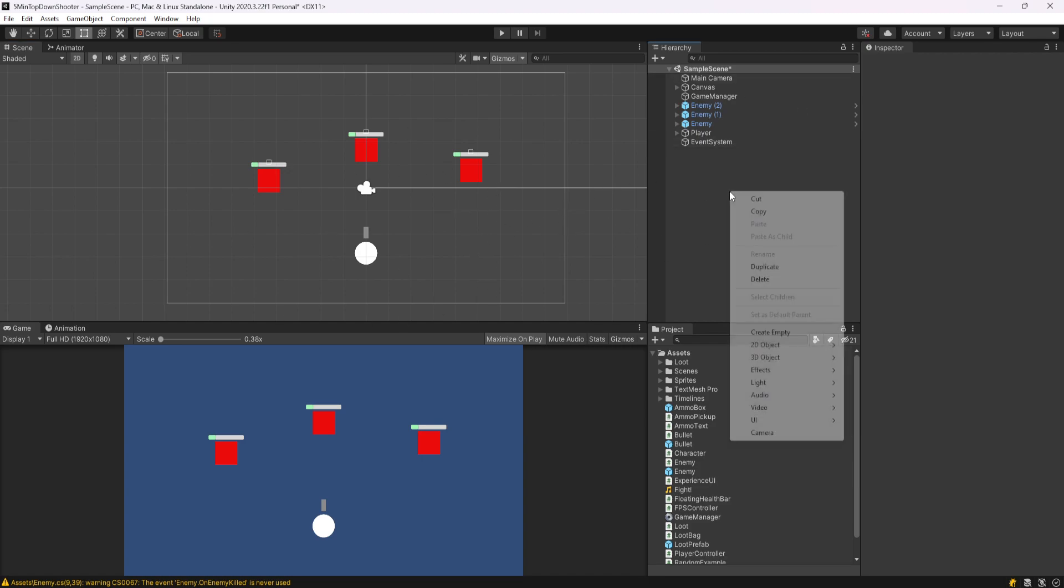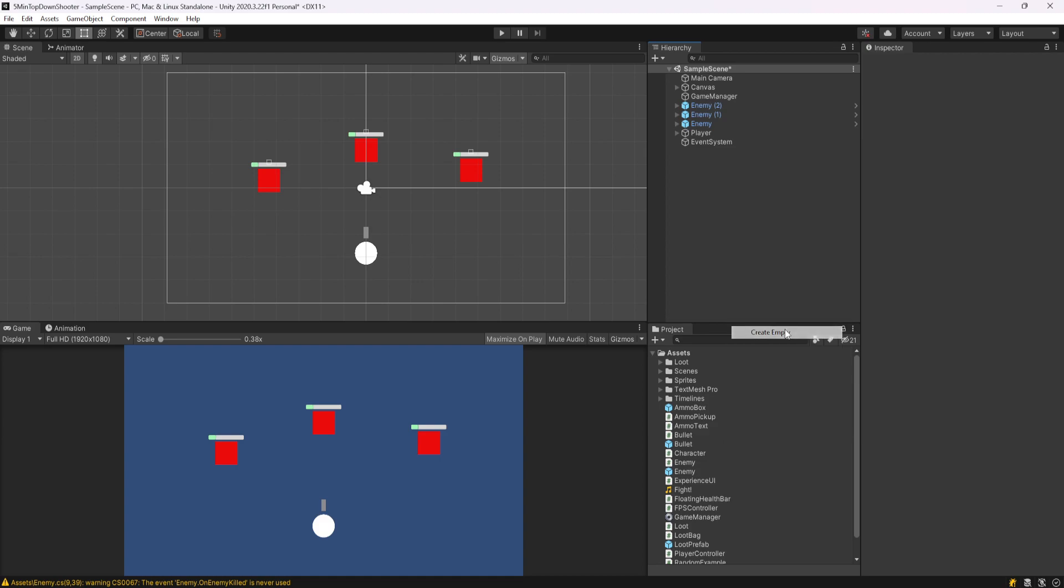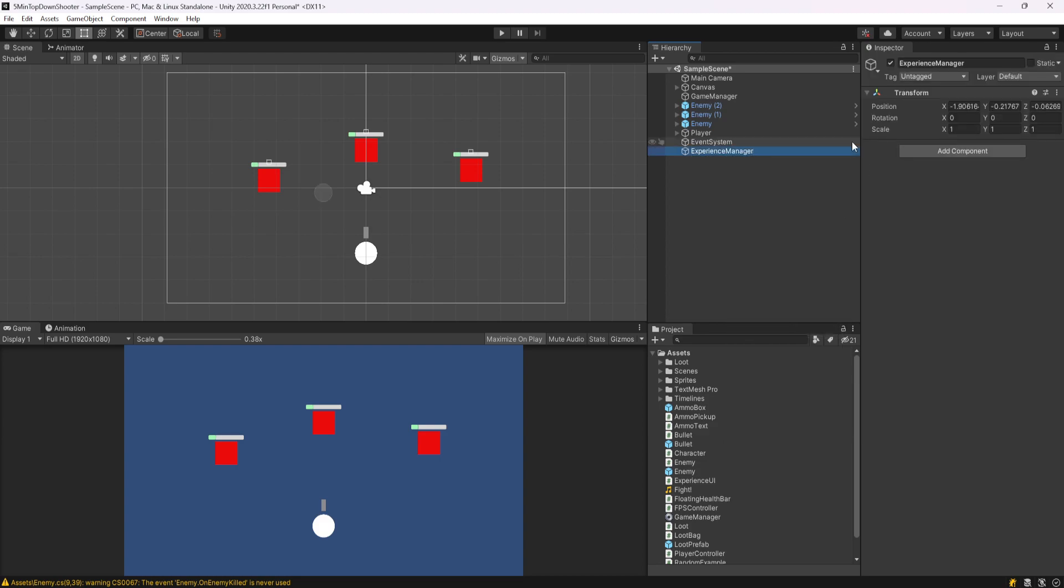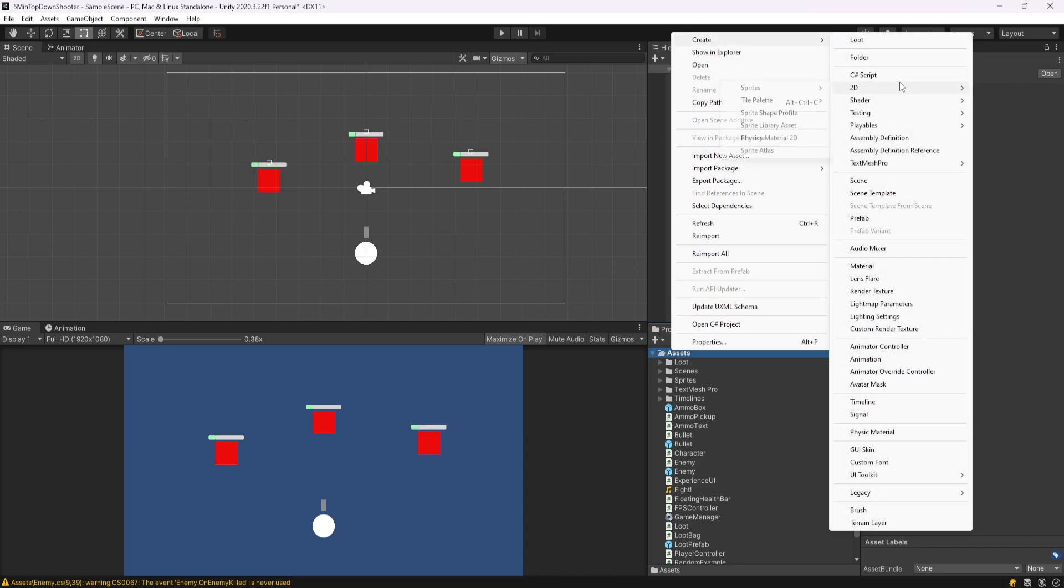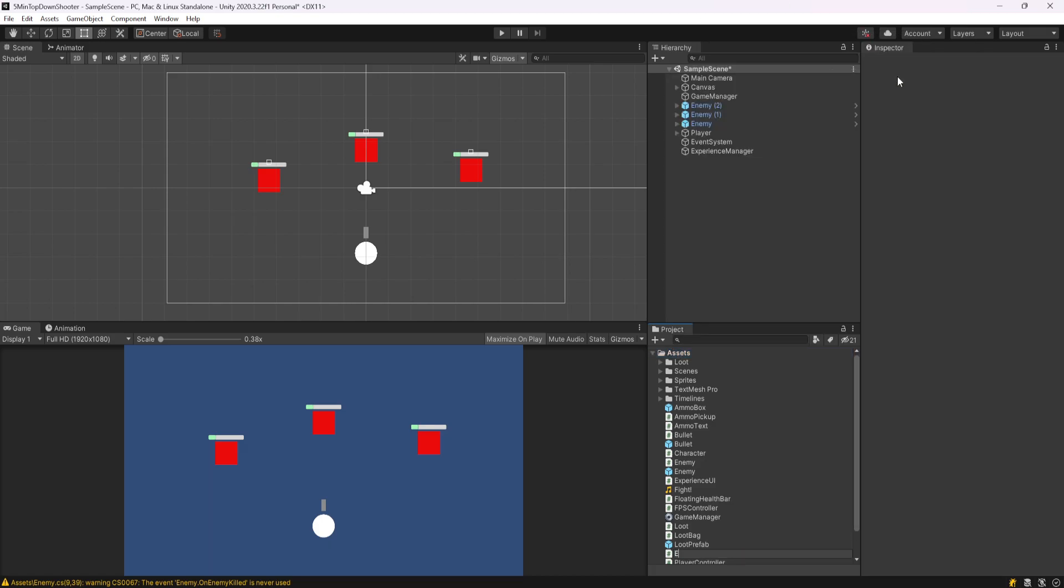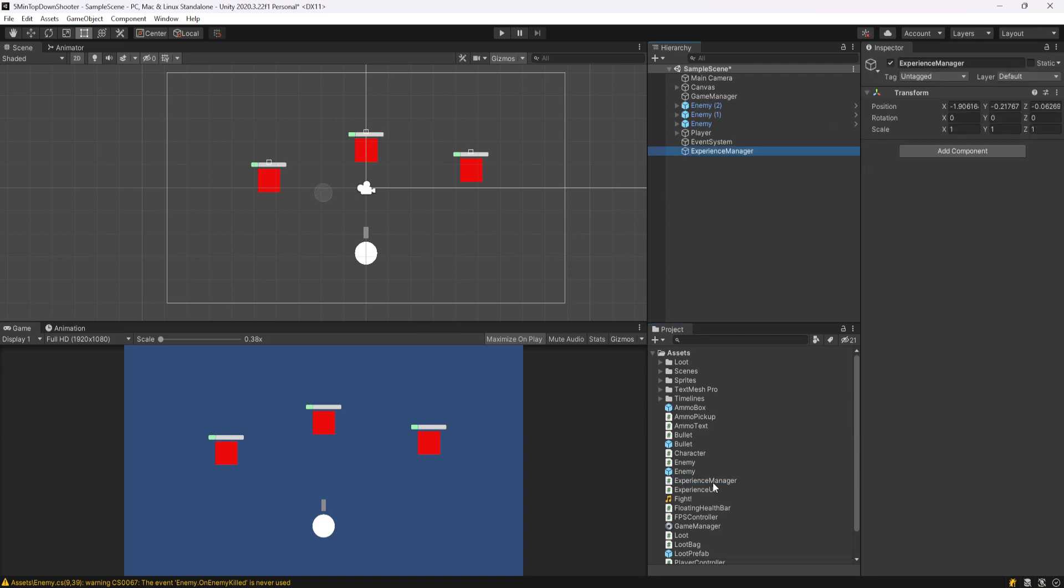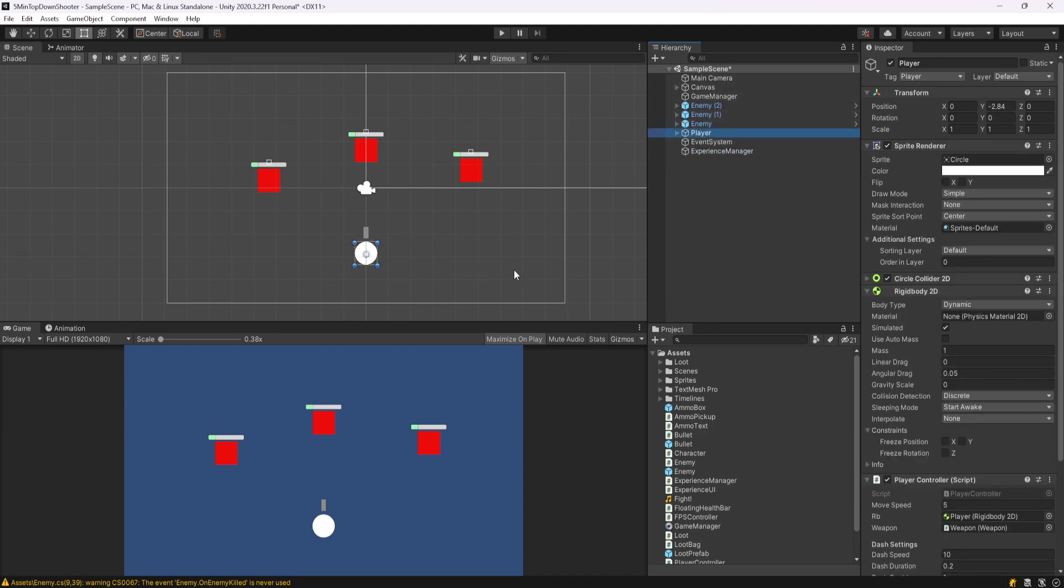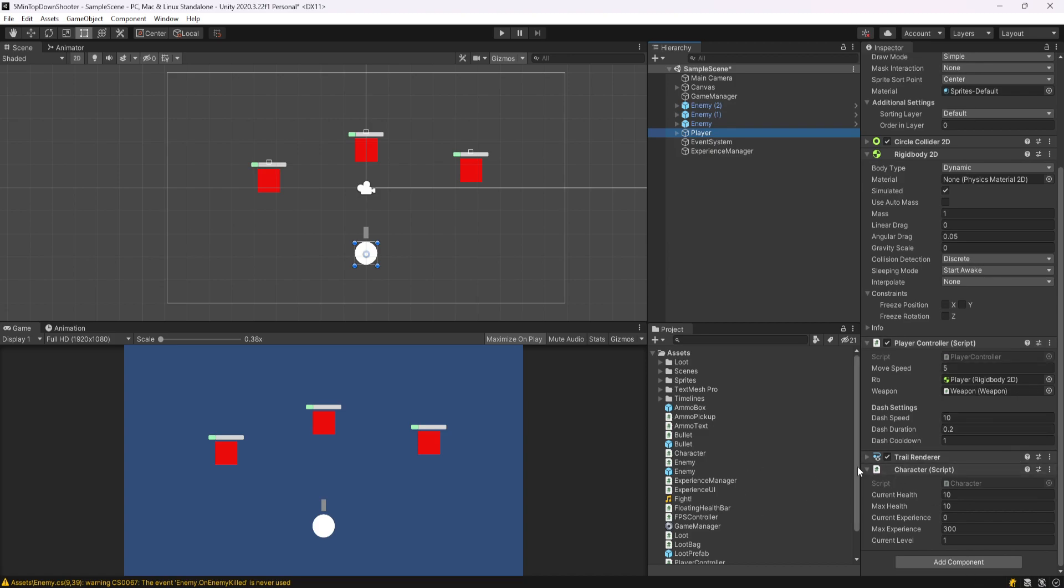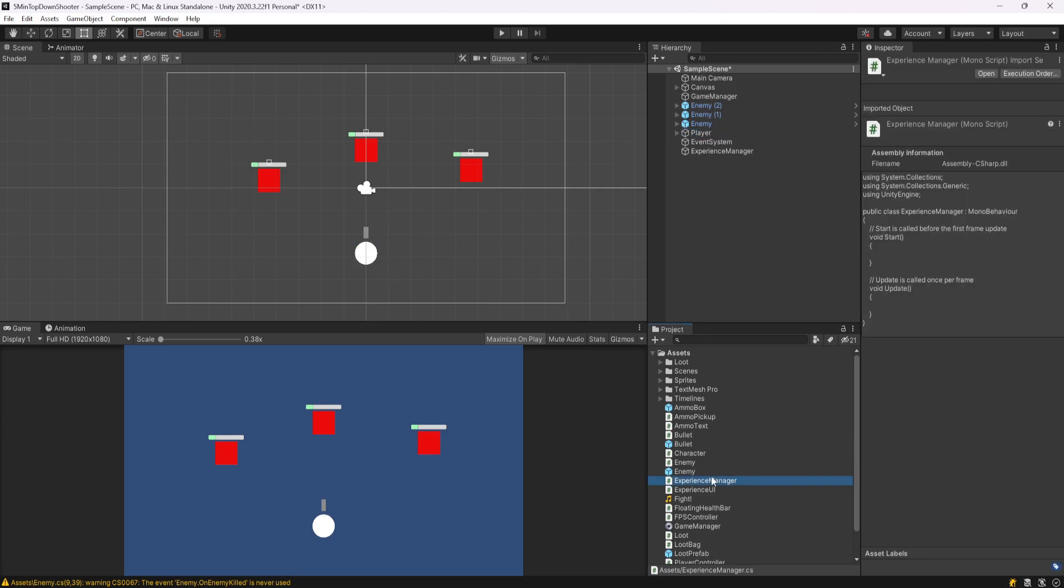I'm actually going to create a new game object, an empty game object, and I'm going to call this experience manager. Then I'll also create a new C-sharp script, and I'll call it the same thing, experience manager, and I'll attach this. Basically what I want to happen is when something happens that earns experience, I want it to communicate with the experience manager, and then that's going to fire off an event that the player is going to listen to, and the player who has the character script is going to change their experience based on that event being called.